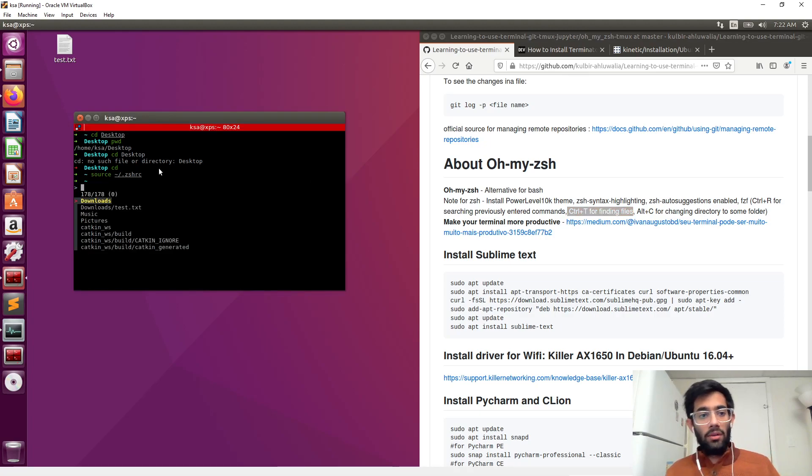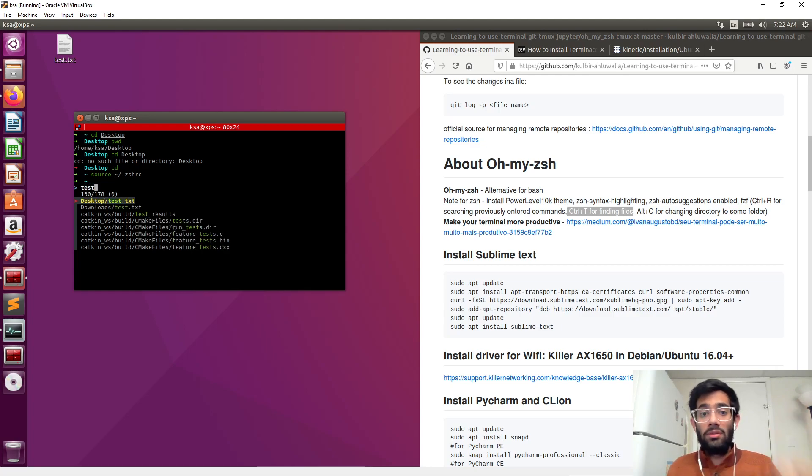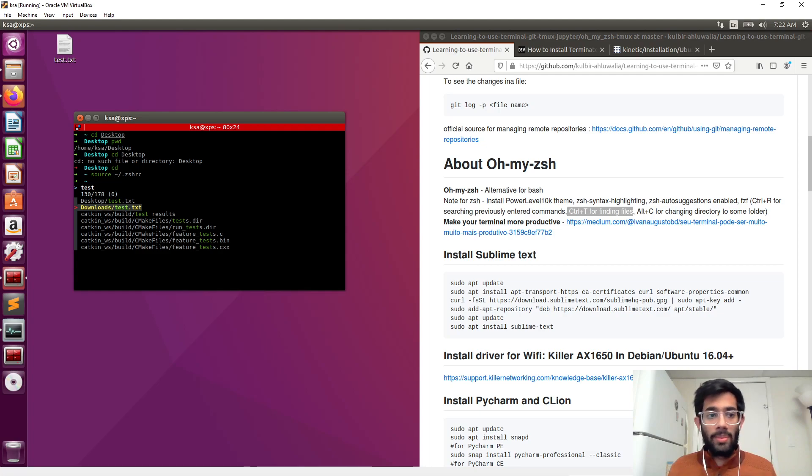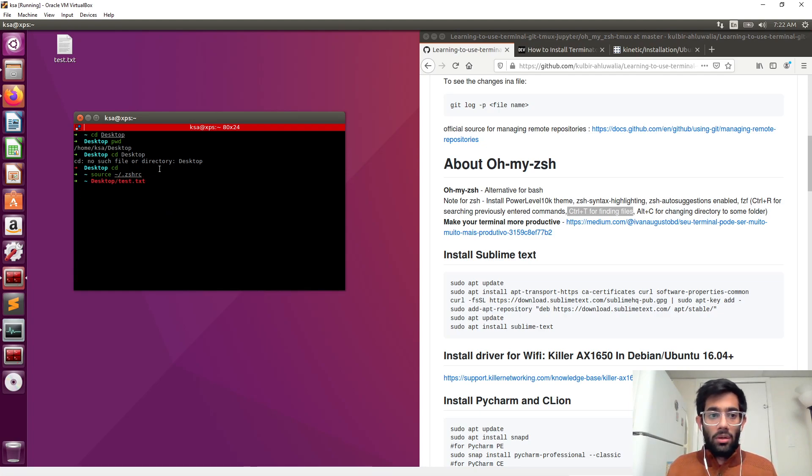And ctrl plus T for finding files. So suppose you want to find your file, the test.txt. It tells you the path where it is. So it's at two locations: download and desktop.